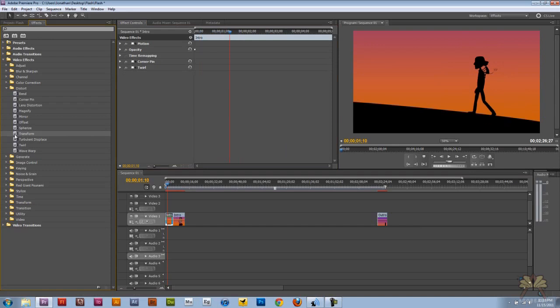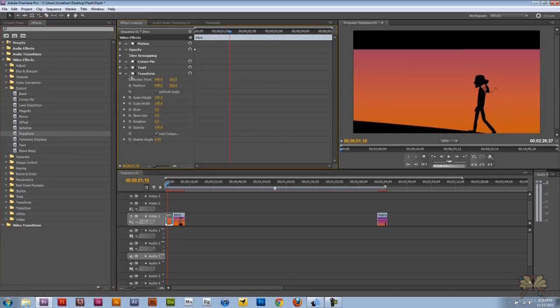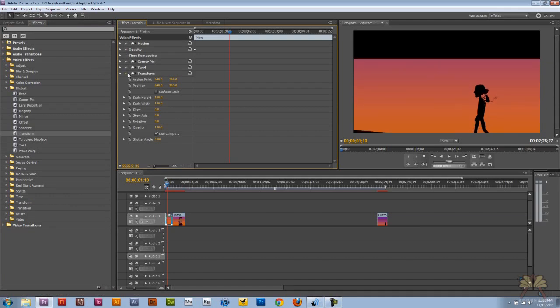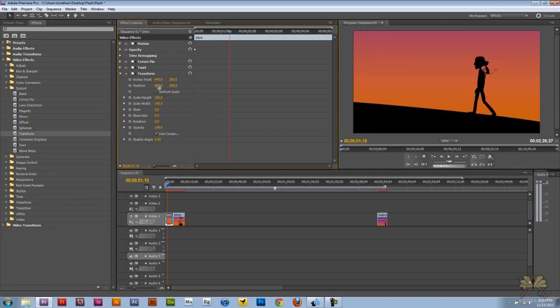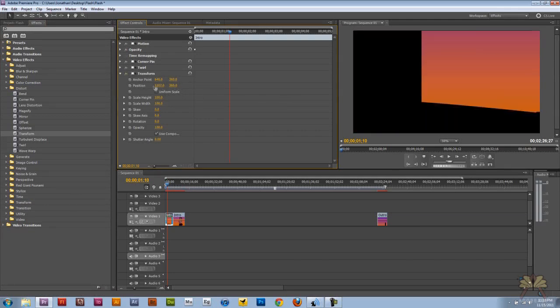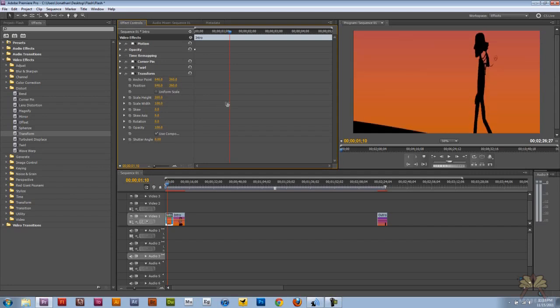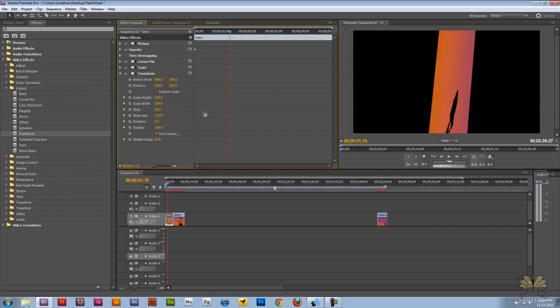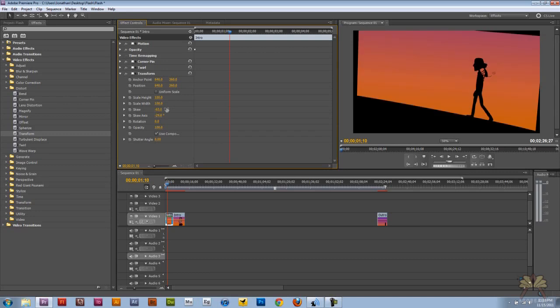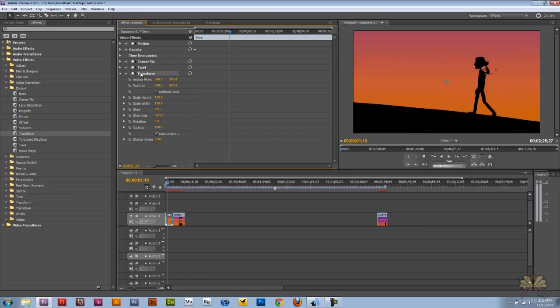Come over here to transform. If you guys are not familiar with transform, this is what it is. It lets you transform your video. You can change the size, location. You can do a bunch of things with this transform. Skew over here. Okay, let's delete transform.